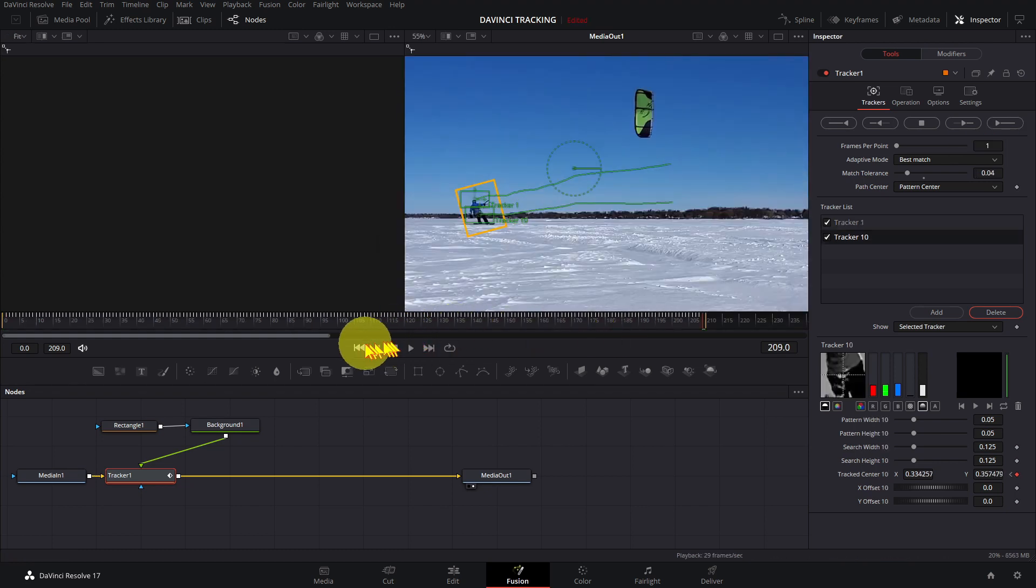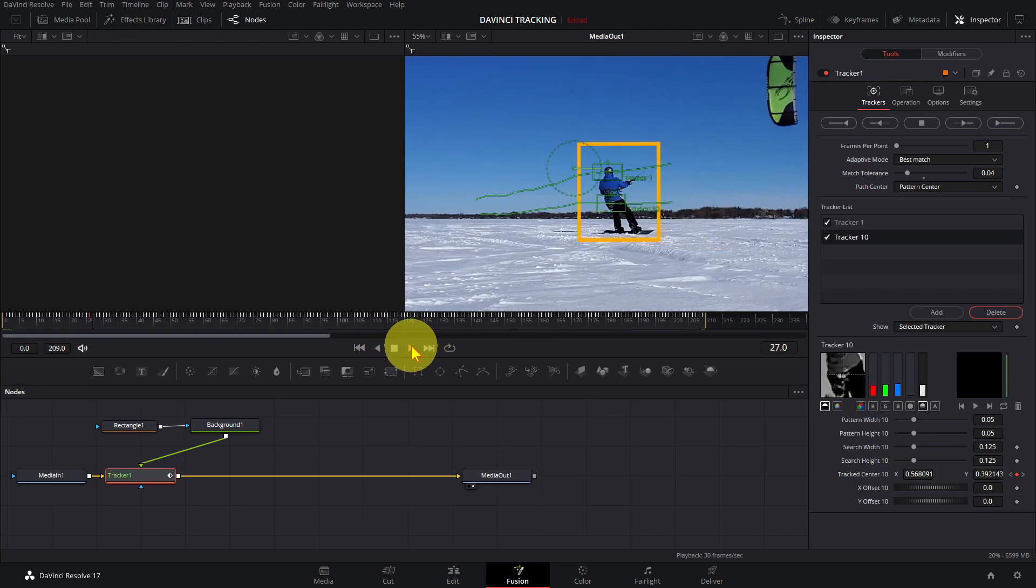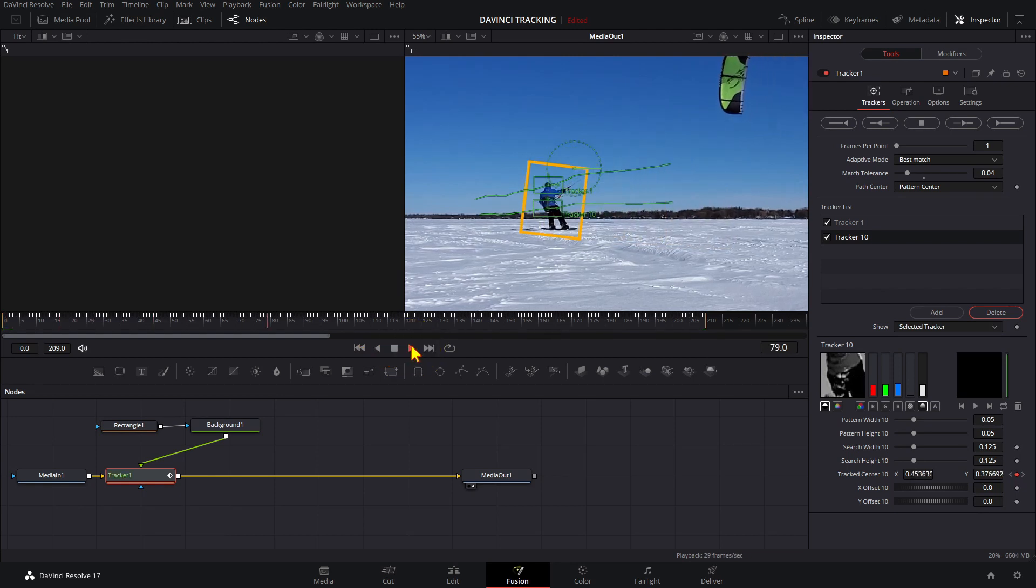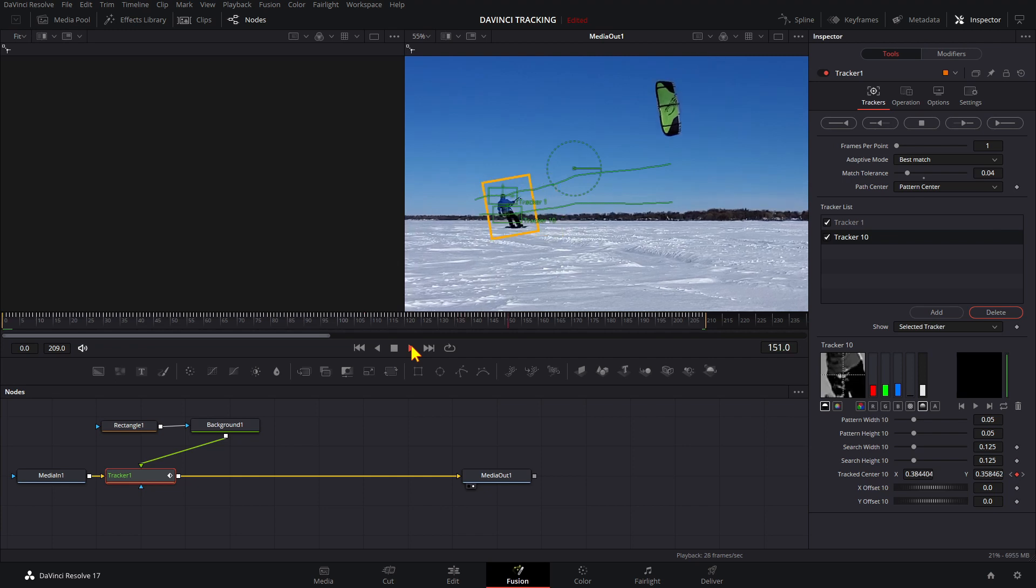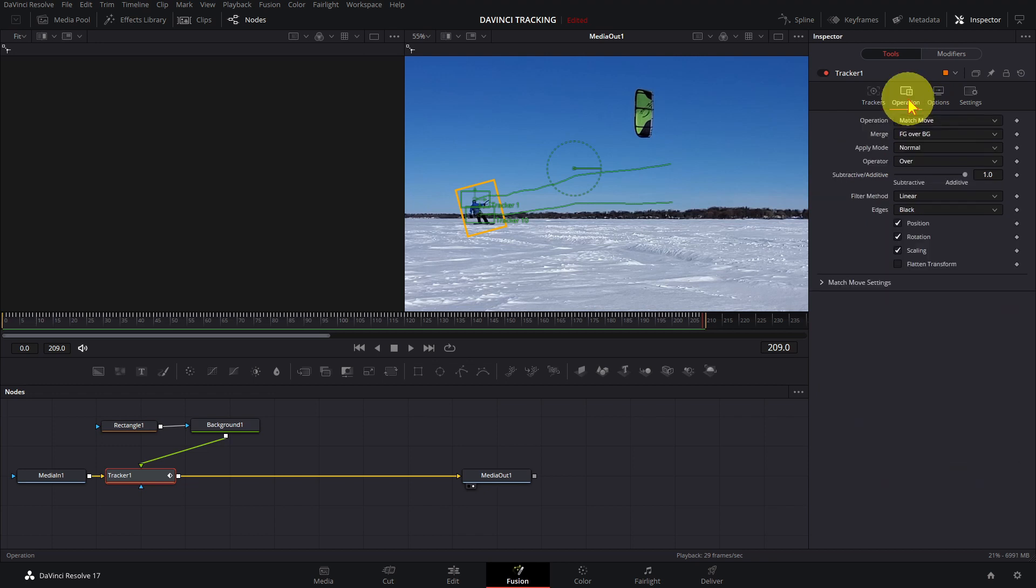Let's play the clip. Now the rectangle is following position, rotation, and scaling. I don't need the rotation—open Operation and uncheck Rotation.